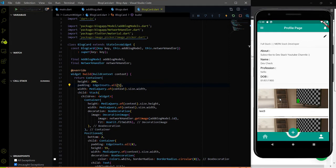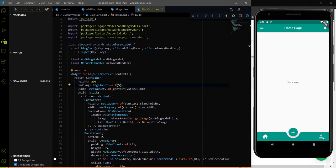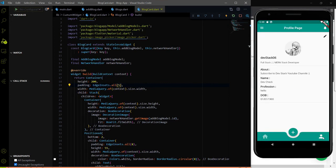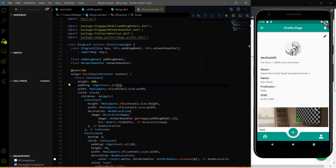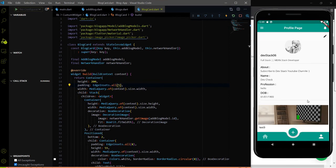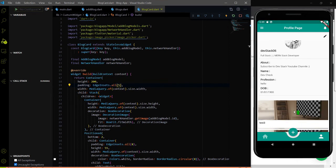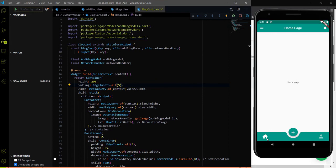In this video, let's fetch the other user blocks and show those blocks on the home page. The next video will be the last video where we will click on an individual user block card and show the block data. So let me go to the home page.